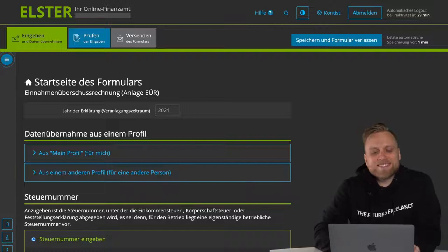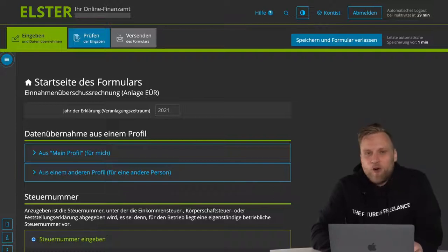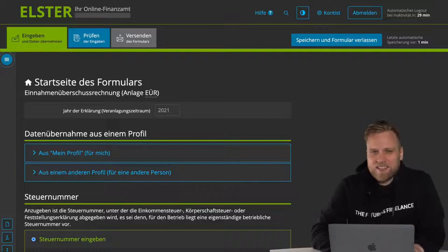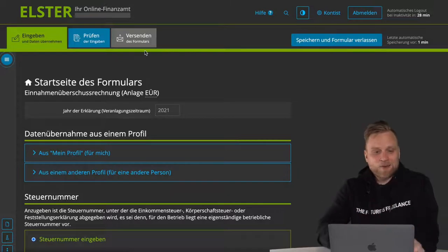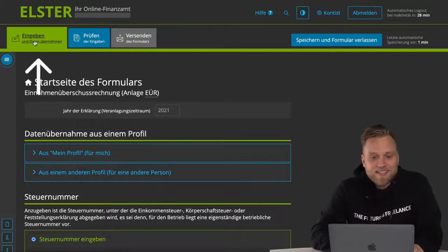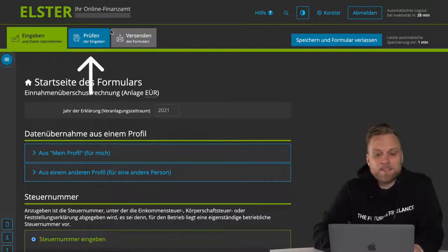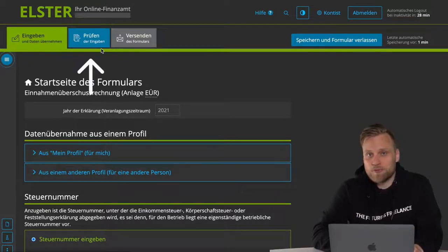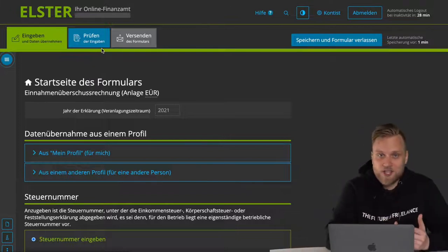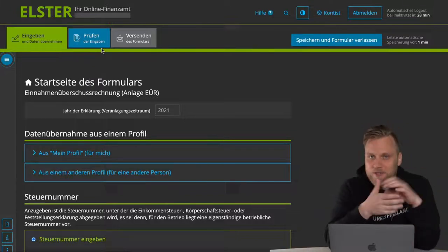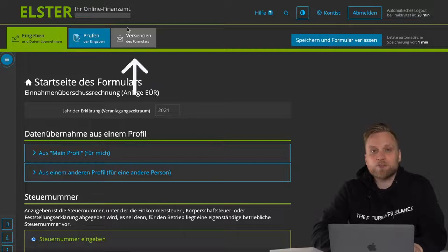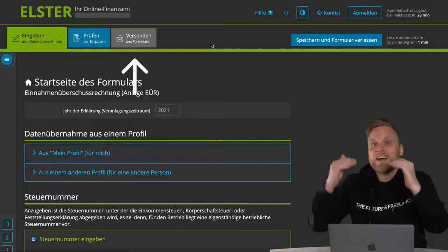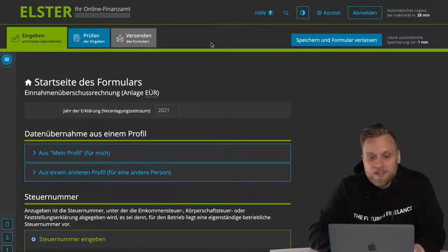By the way, the structure of the Annex EUR is the same as the structure of all other ELSER forms. You have three tabs at the top: one for data entry, one for checking. The ELSER online system checks whether what you have entered is plausible, and then at the very end, you get an overview over your data again, and then you send the form to the tax office.